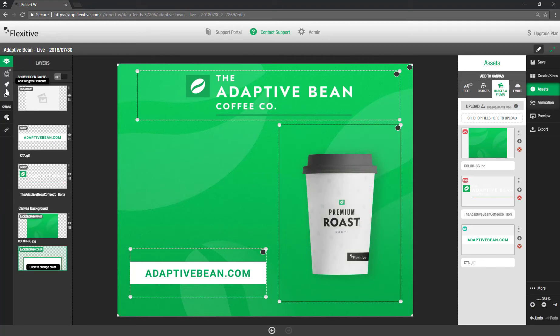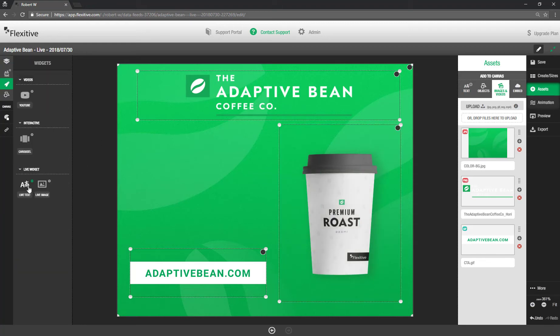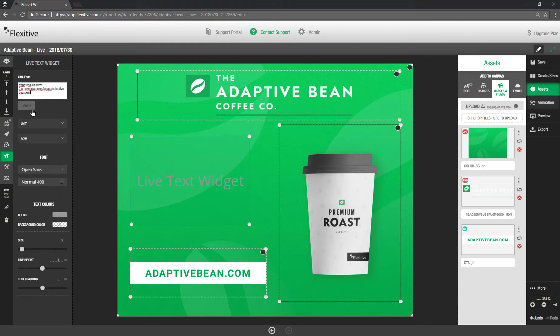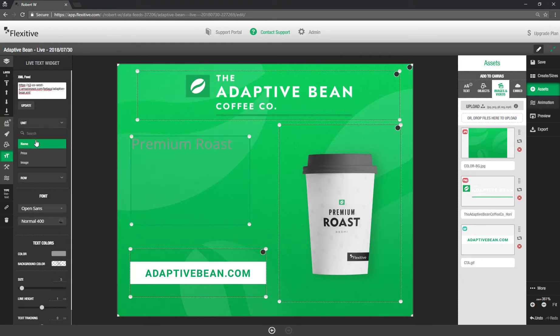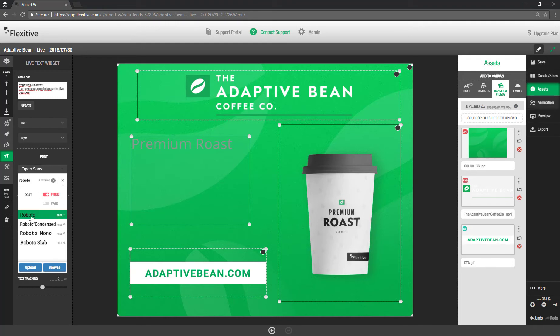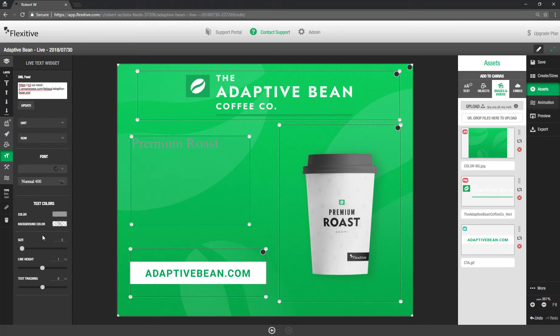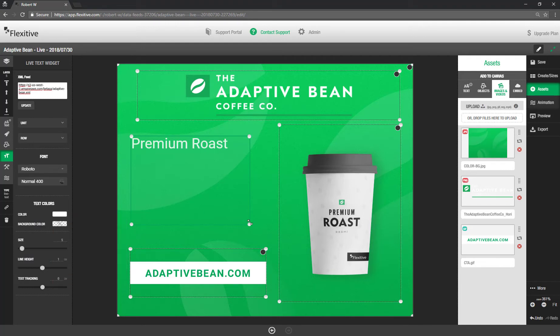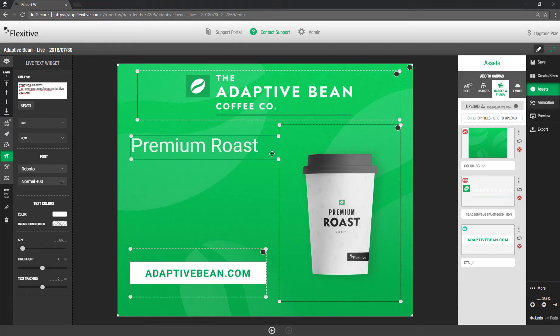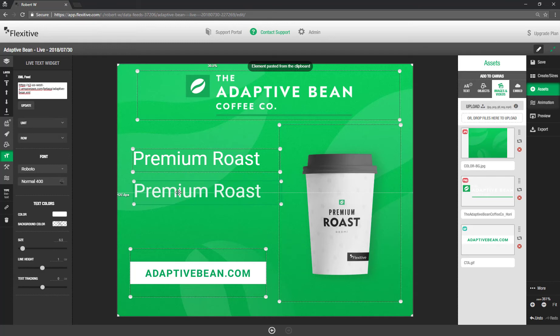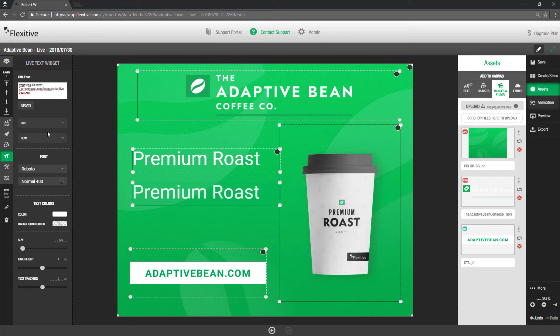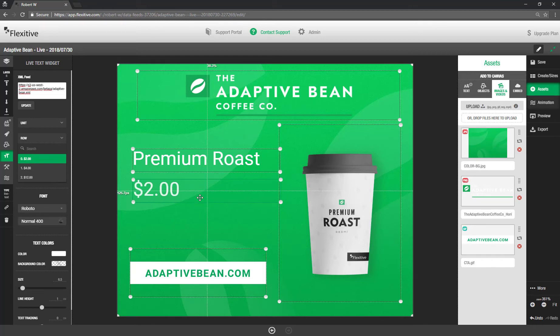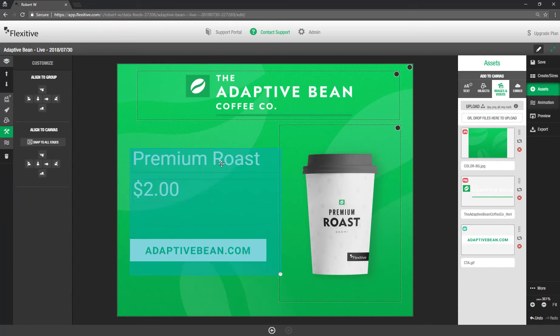Now similar process. I can go into my widgets panel, add some live text. And once again just paste my URL in. And name, premium roast. And I'll change this to Roboto. And change the text to be white. Quickly reposition and resize. And again this should look and feel exactly the same as the rest of the editing that you would do in Flexitive. From here I'll just copy and paste this to give myself a second text box really quickly. And then in here I'll set this to actually be the price unit. So $2 instead of the premium roast. And then just quickly left align everything.